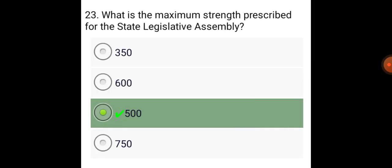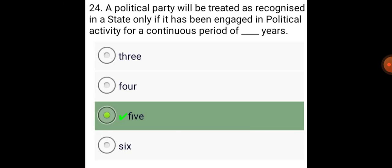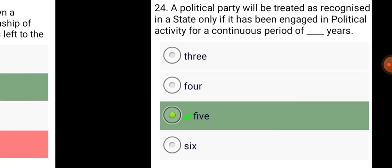What is the maximum strength prescribed for the State Legislative Assembly? 500. A political party will be treated as recognized in a state only if it has engaged in political activity for a continuous period of five years.